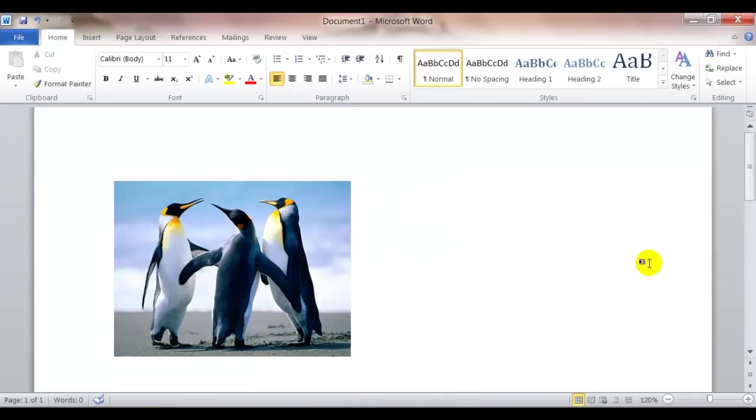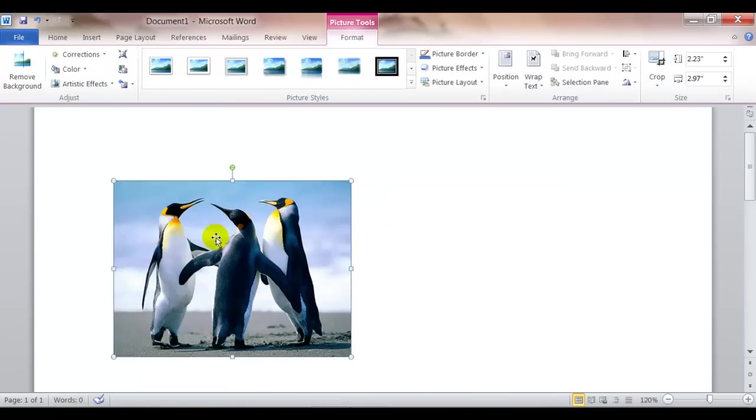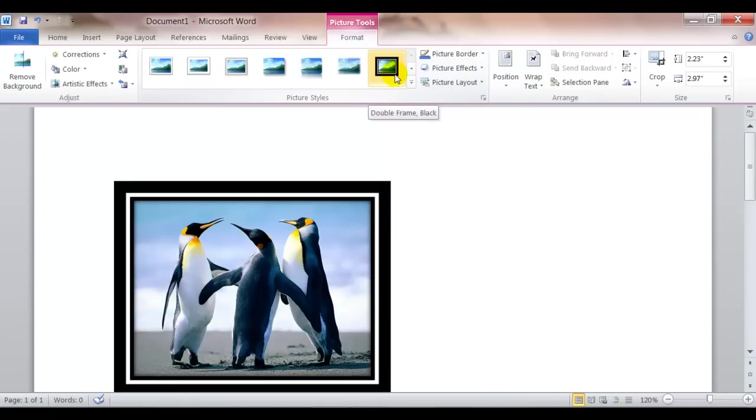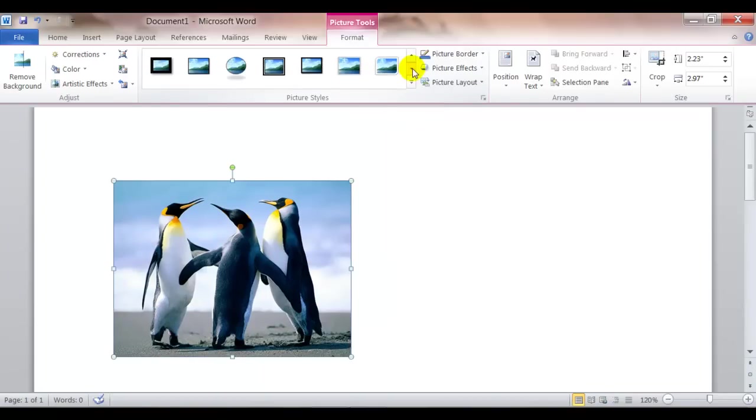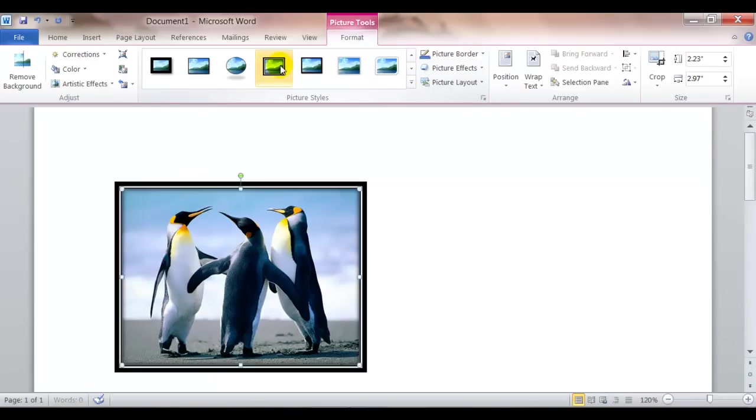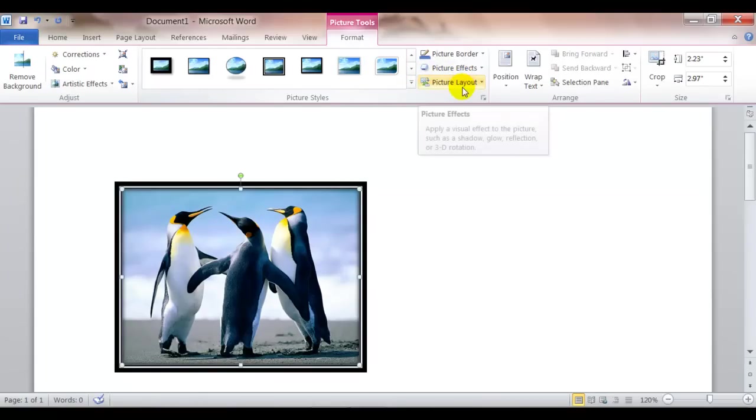You can also do some other interesting things with pictures or clip art by looking here on the format menu. Maybe you want to place a border around the clip art. You have different options here on the picture styles. You might want to change the effects or the layout.